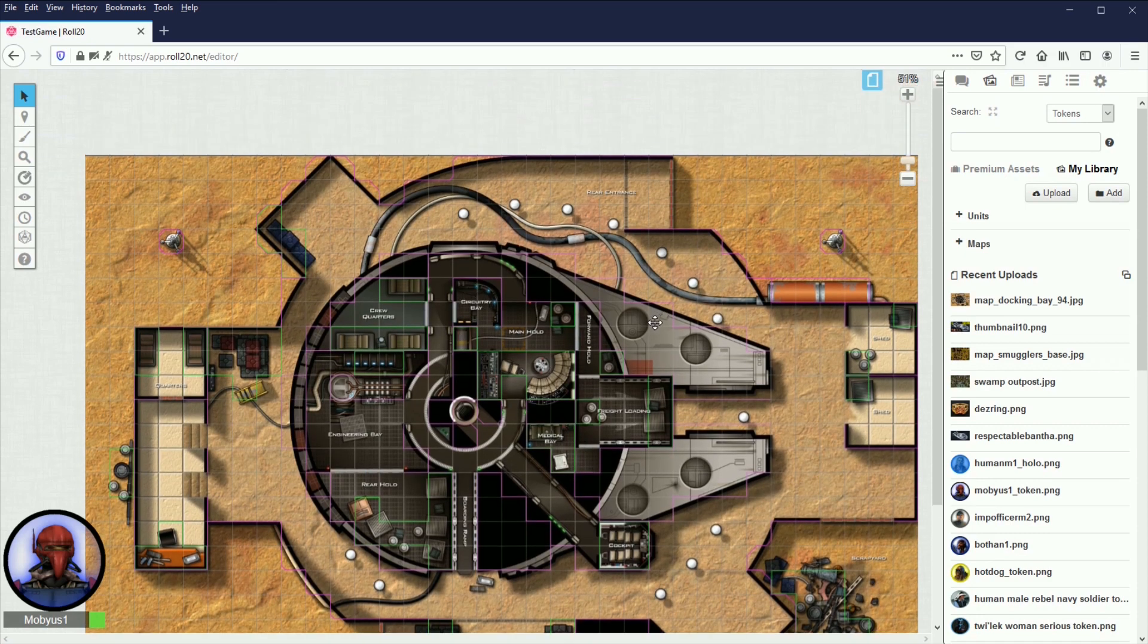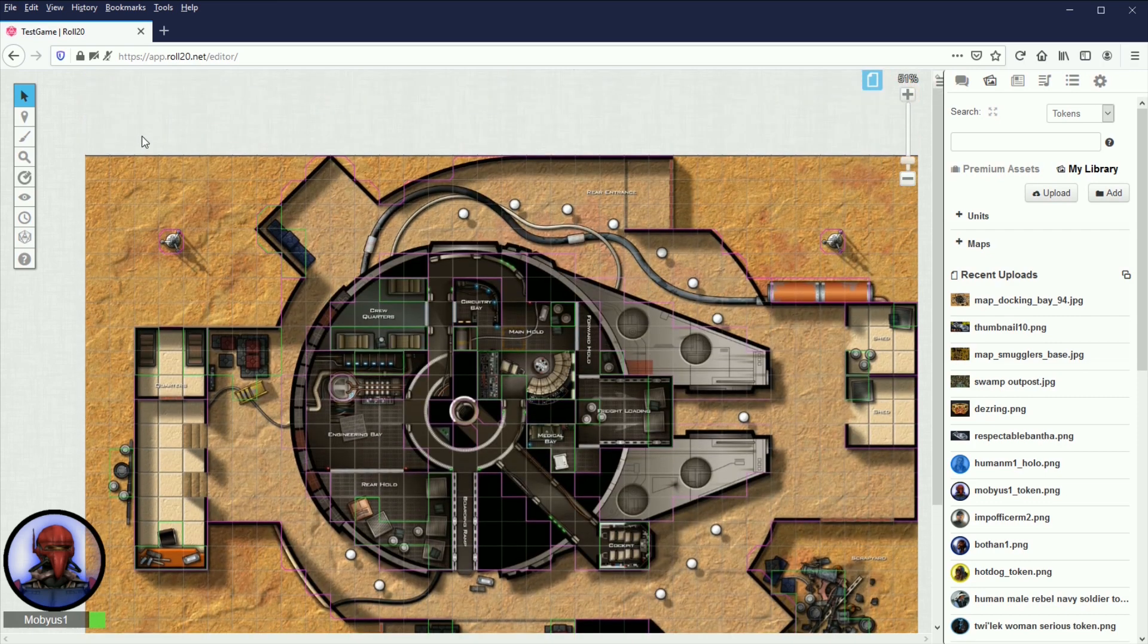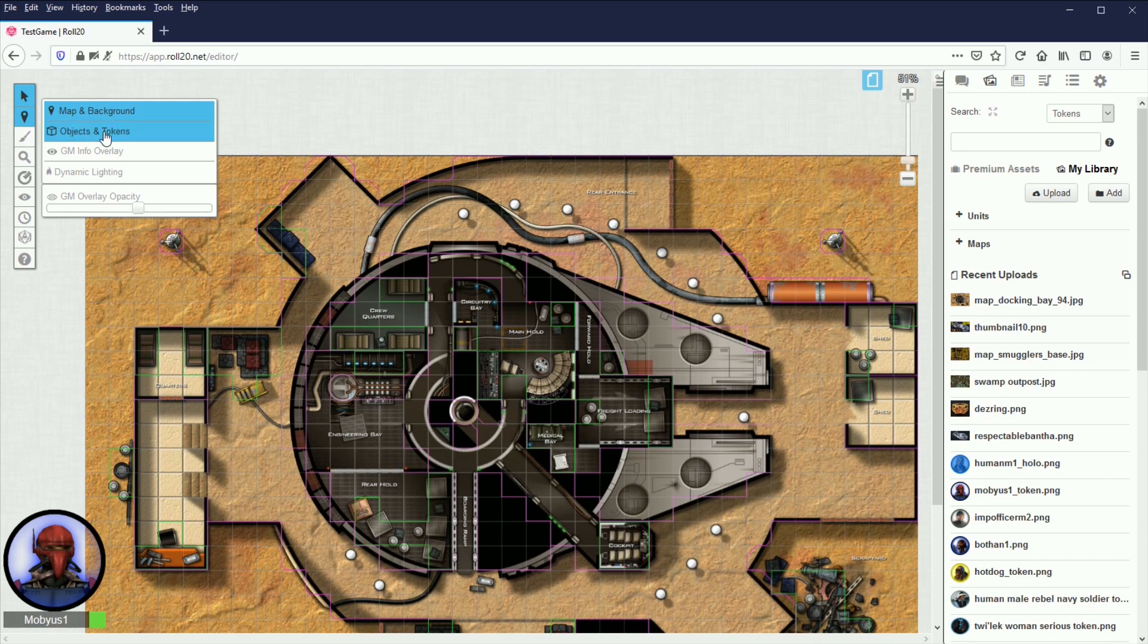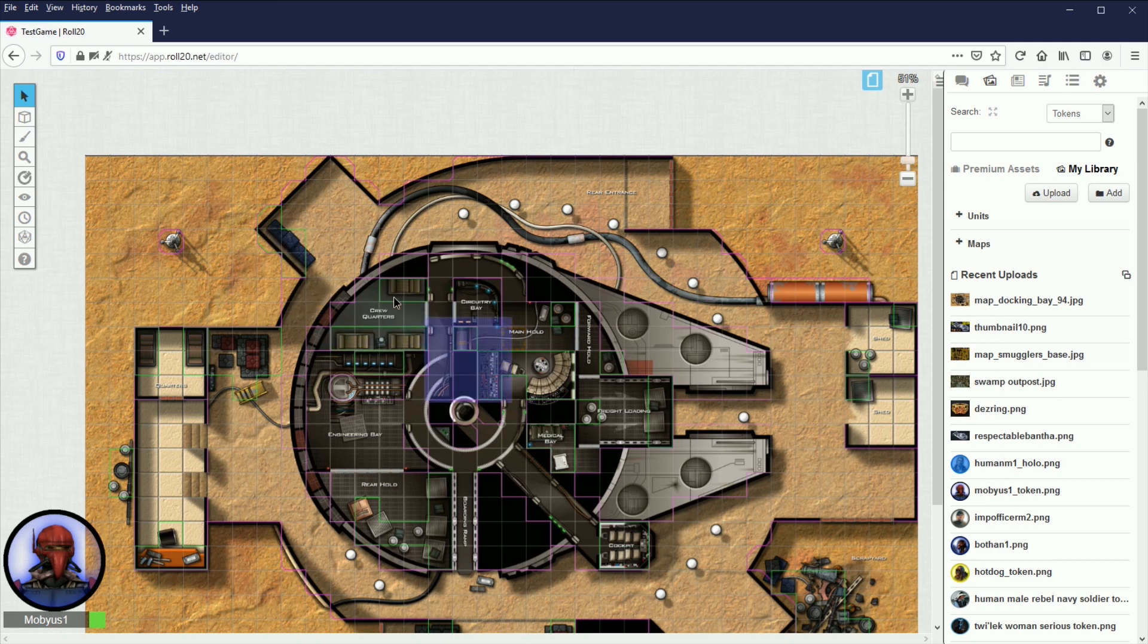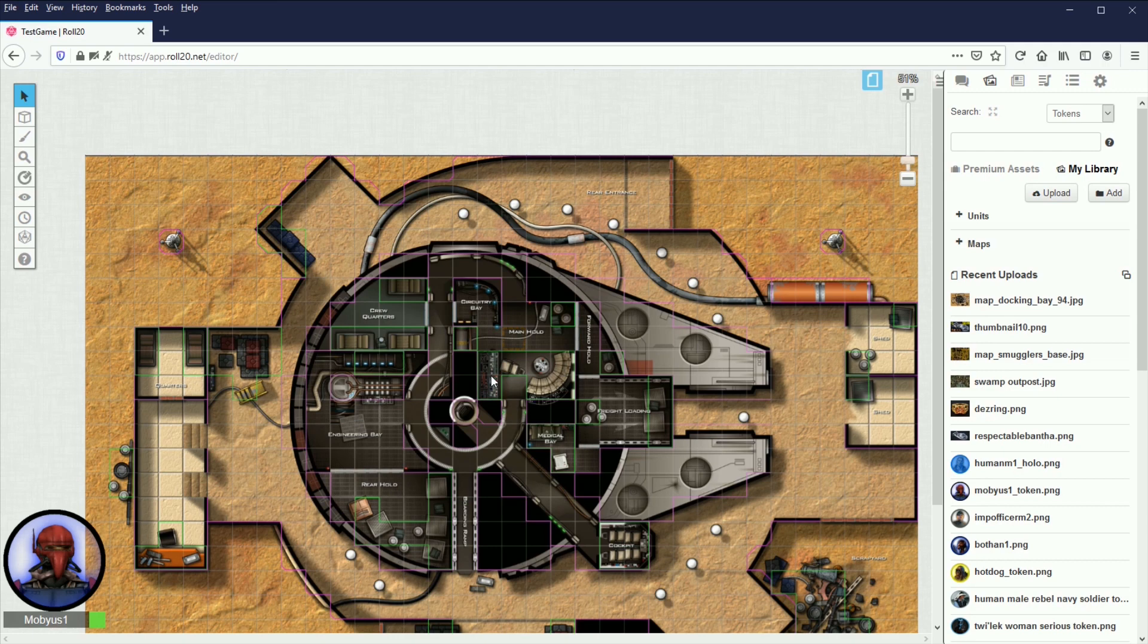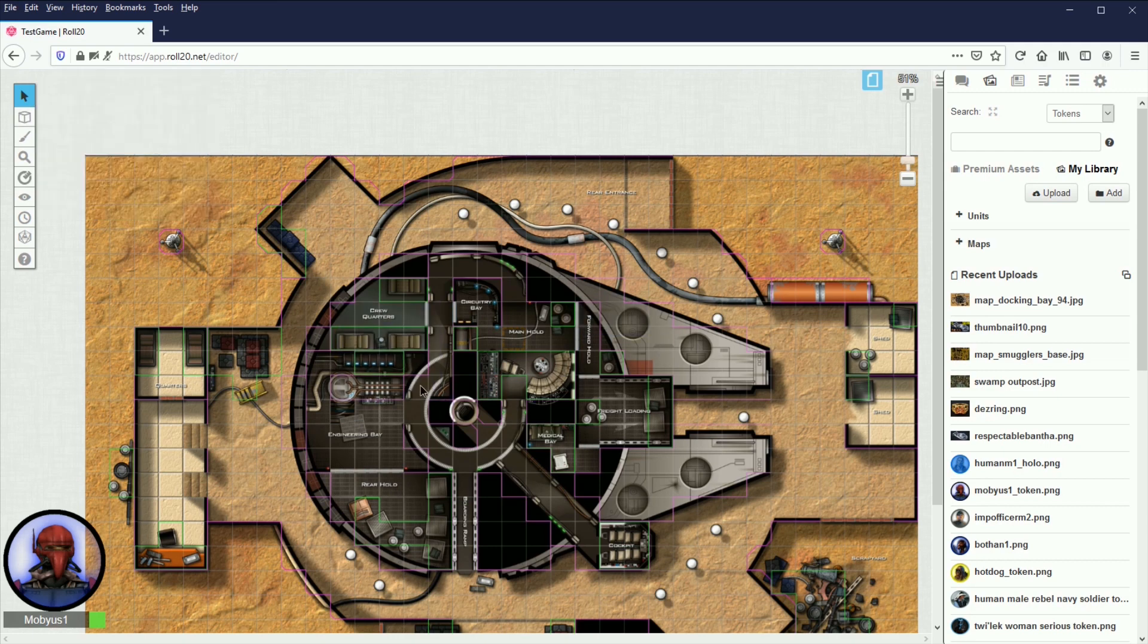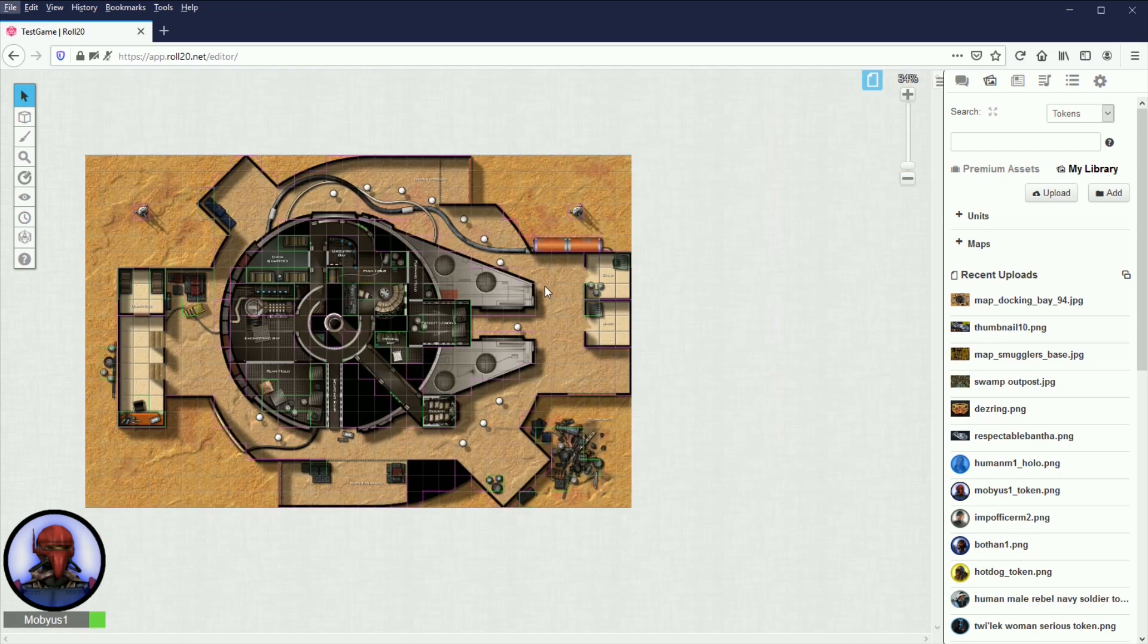And now we have our map. Now the reason we did this on the map layer, other than the fact that it's called the map layer and background, is now if we switch back to the objects and tokens layer, now we can no longer move and drag and interact with that map. That is on a lower, further beneath layer. It's like a background now. And as long as you never go back to the map and background layer, that will never move. That's set. And there we have it.